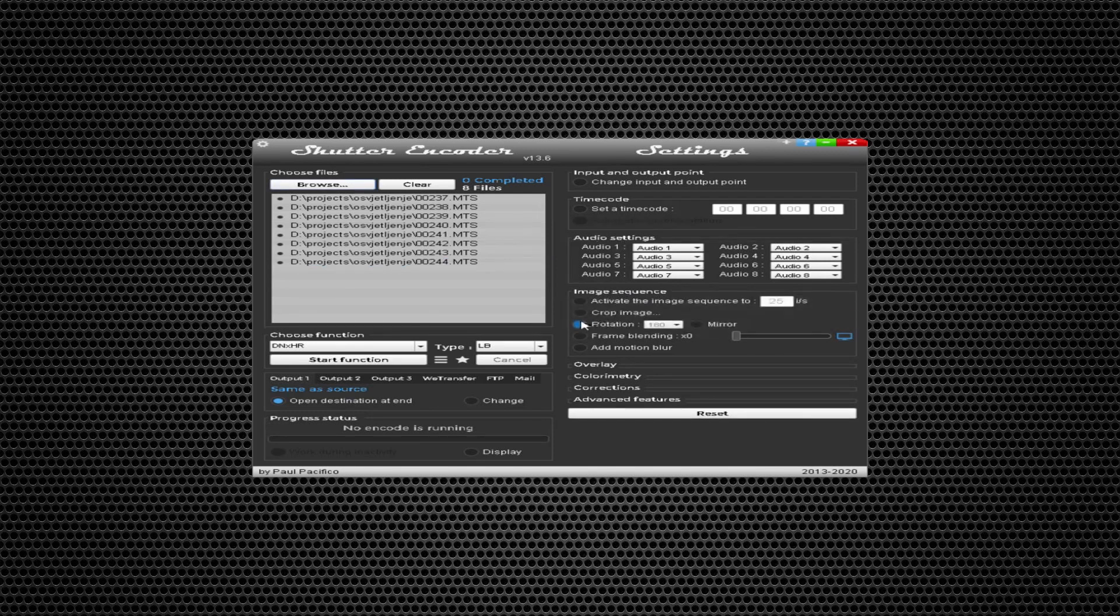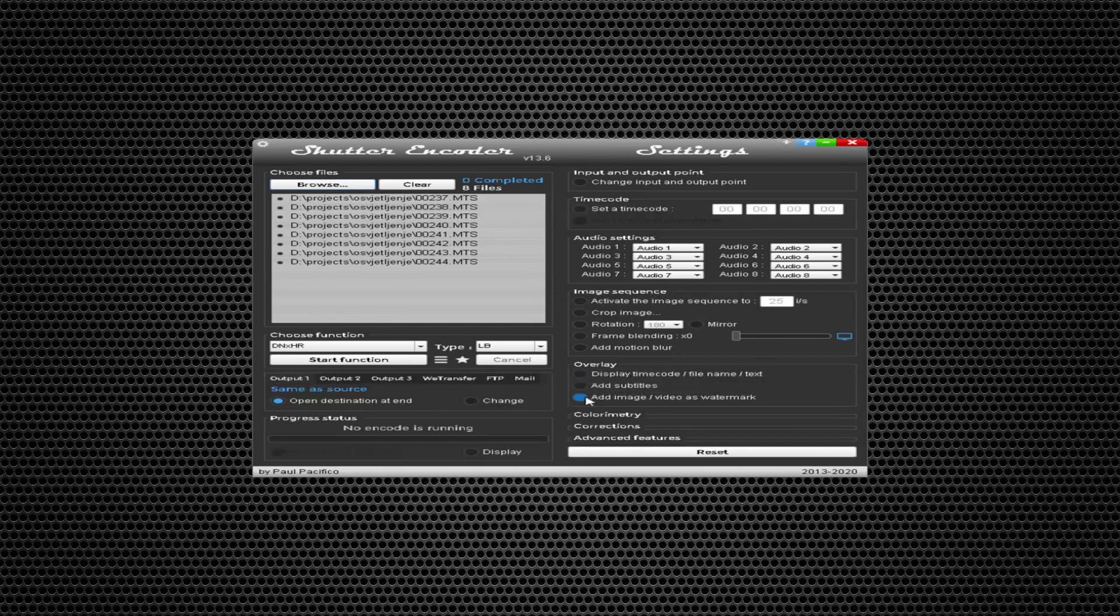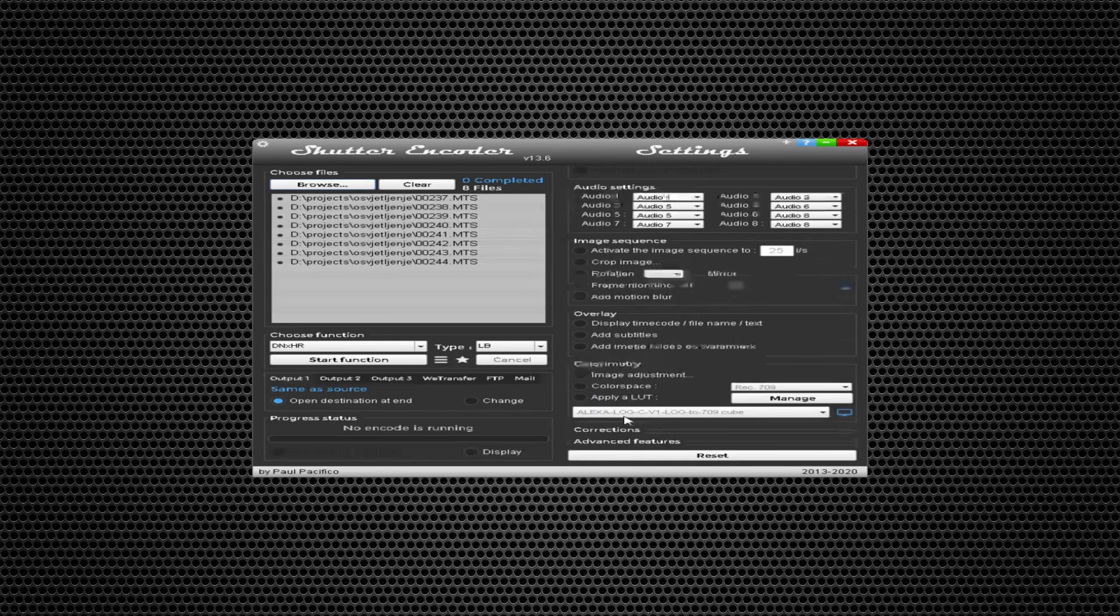You can add motion blur or add subtitles, which is great, and also add a watermark. Really awesome option.